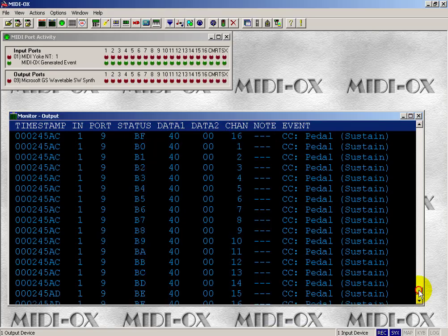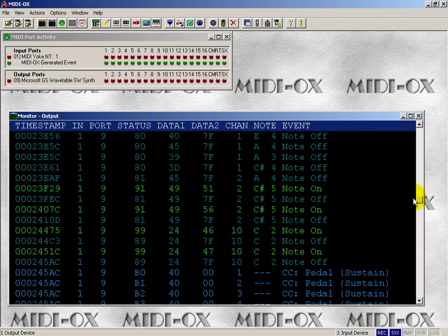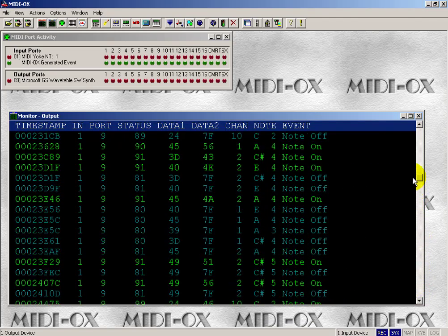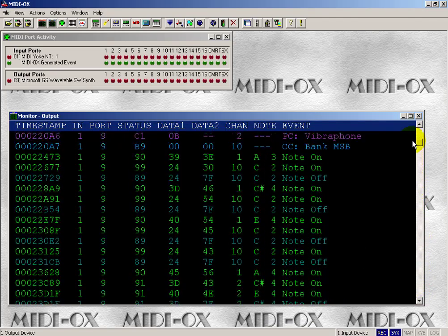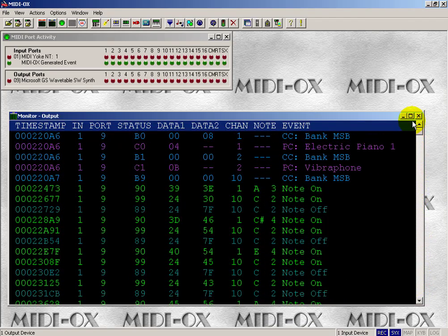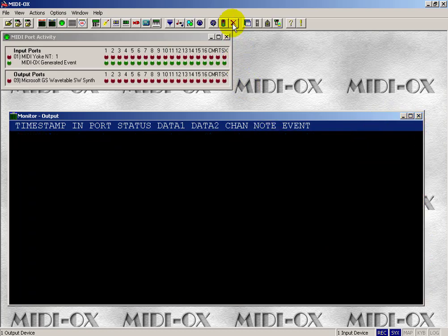All right, MIDI-Ox has lots of other capabilities beyond what I have time to show you here. As I say, it's a really great utility. I encourage you to investigate the various other options that exist.